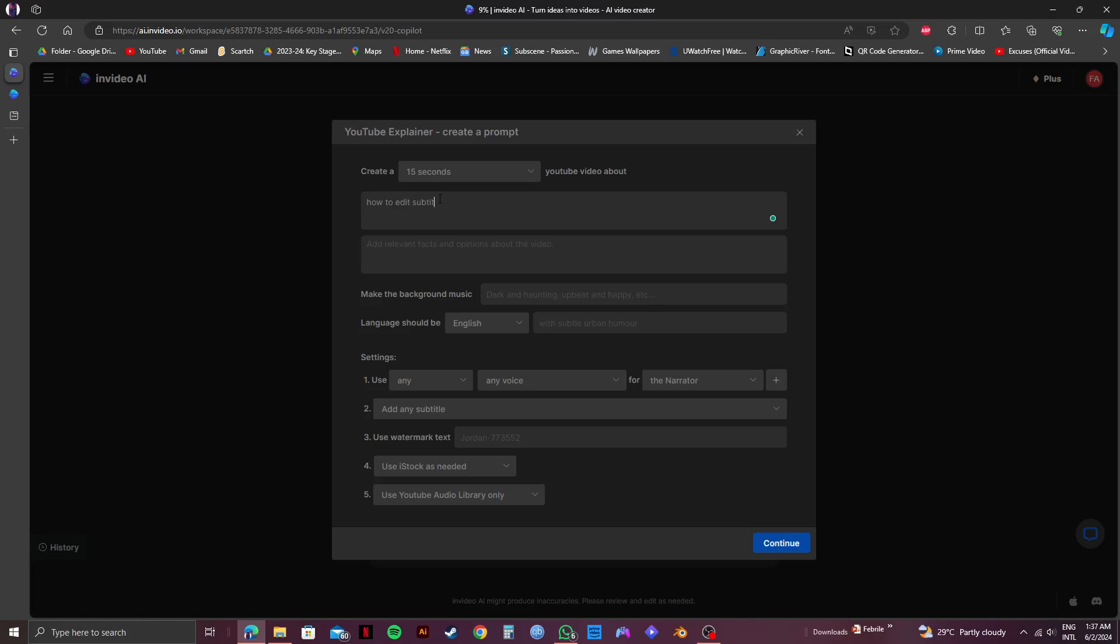Next, type in the title of your video. And once it's done, click on Continue right here.